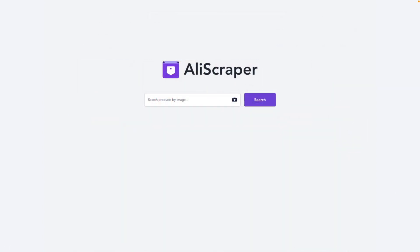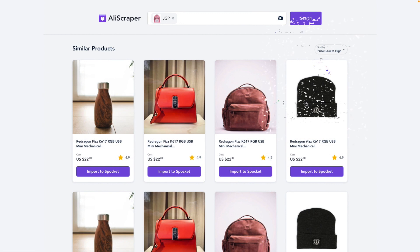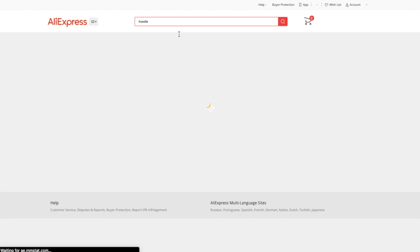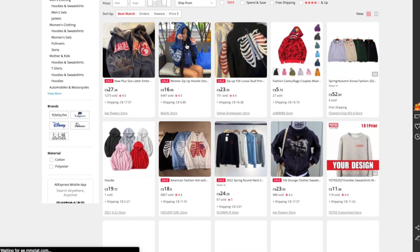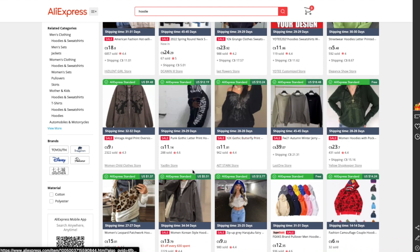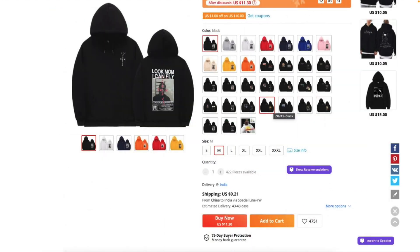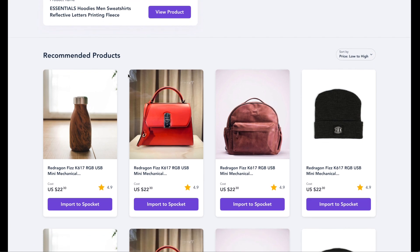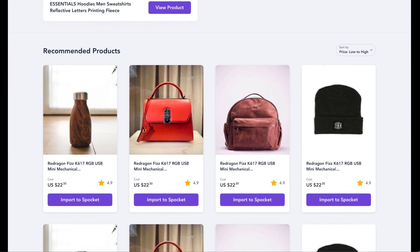You can also upload any offline photos to AliScraper's Image Search Tool to achieve the same results. To save time finding more winning products for your store, check out AliScraper's Product Recommendation Tool. Click into any product listing that you're interested in, scroll down, and click the Show Recommendations button. This will generate a list of product recommendations based on similarities to the current listing that you're viewing. You can potentially find a lot of cool winning products this way.